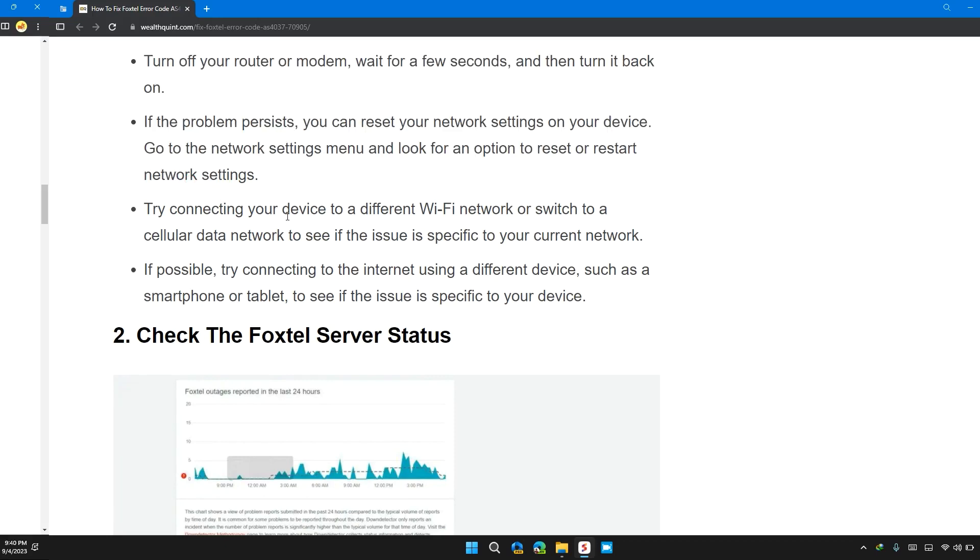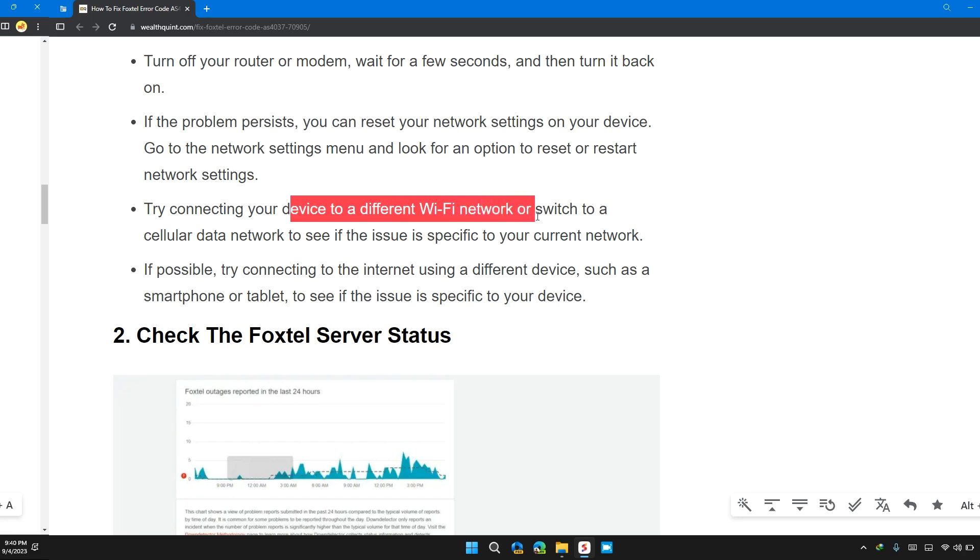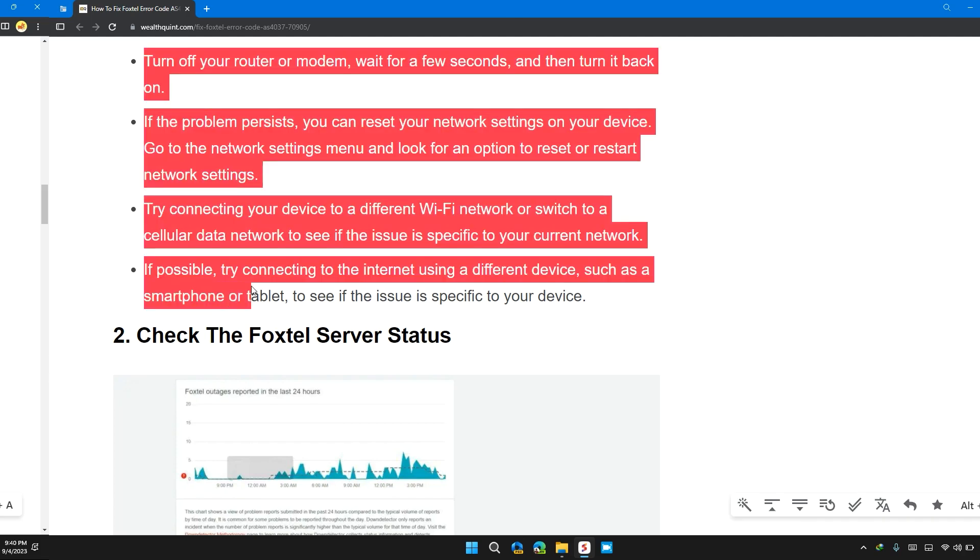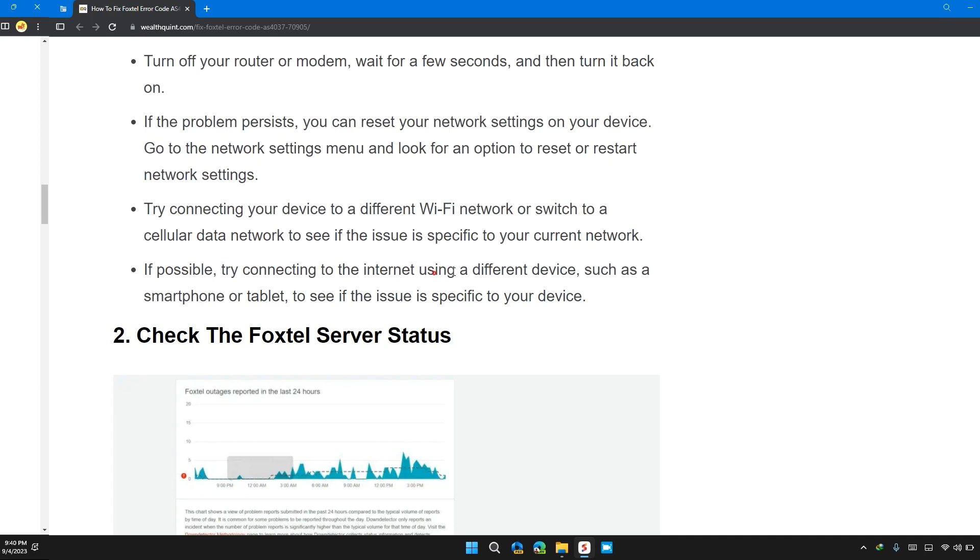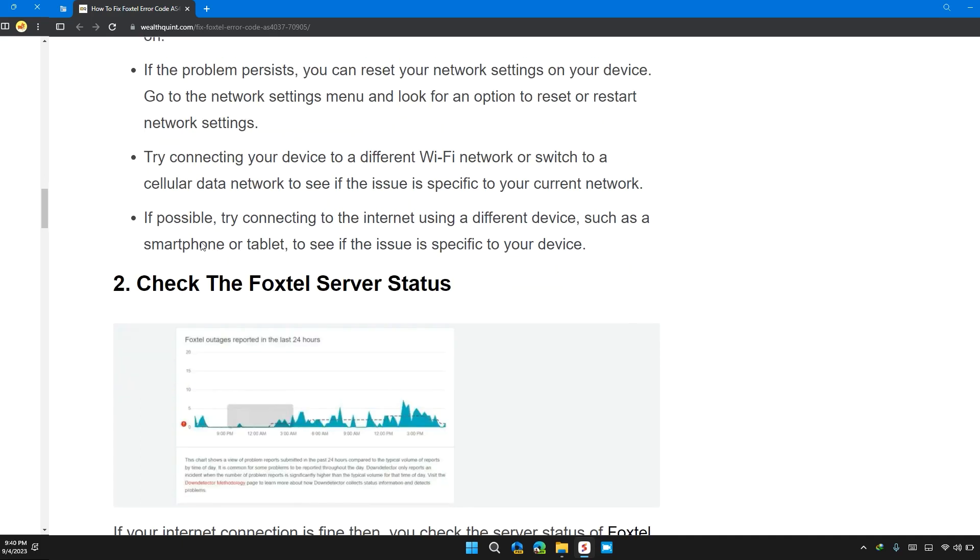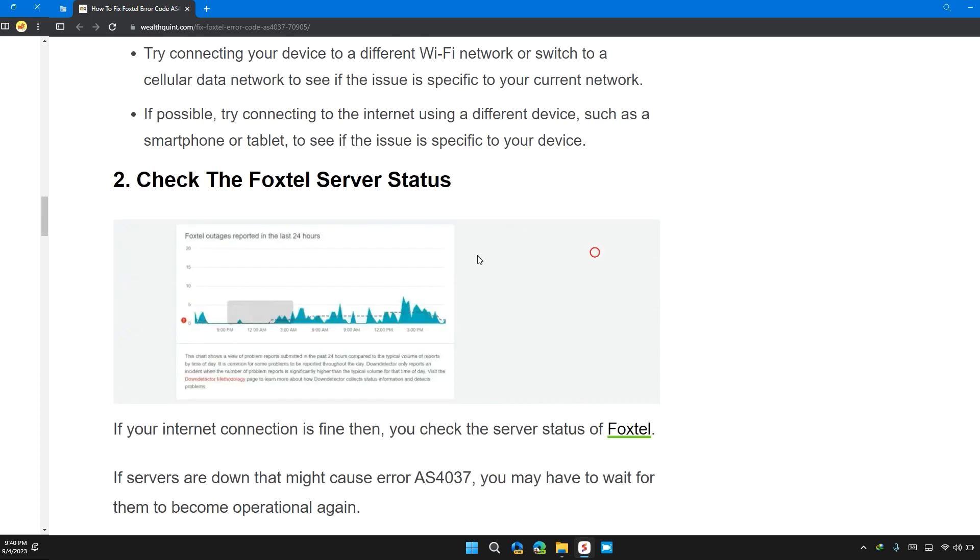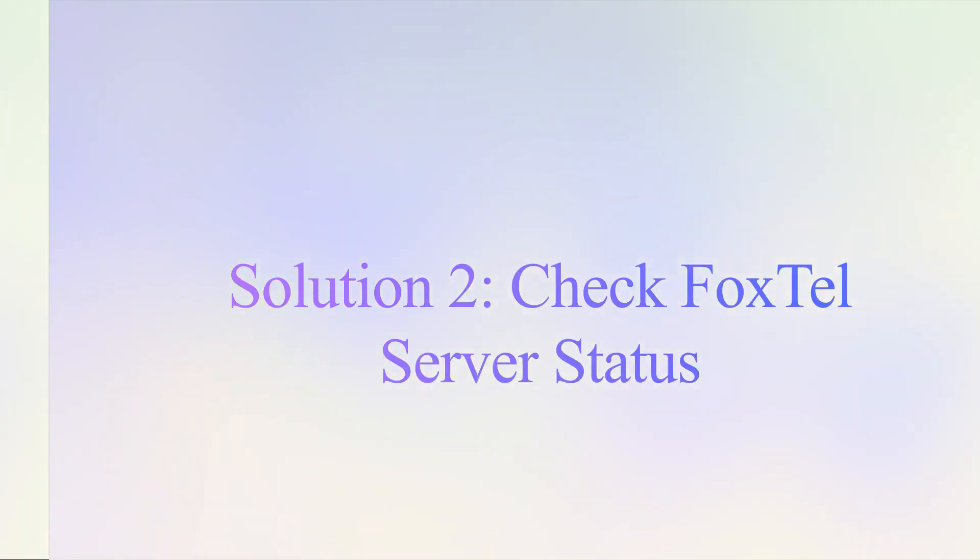Try connecting your device to a different Wi-Fi network or switch to a cellular data network to see if the issue is specific to your current network. If possible, try connecting to the internet using a different device such as smartphone or tablet to see if the issue is specific to your device.